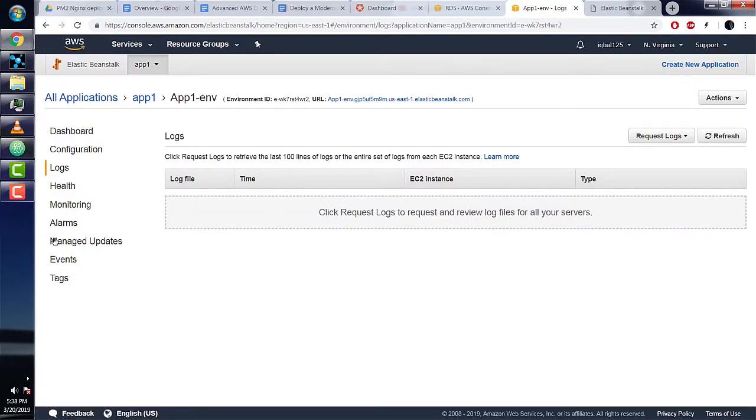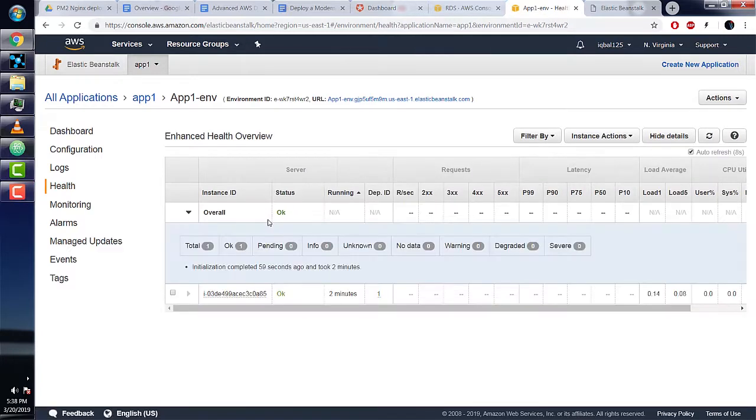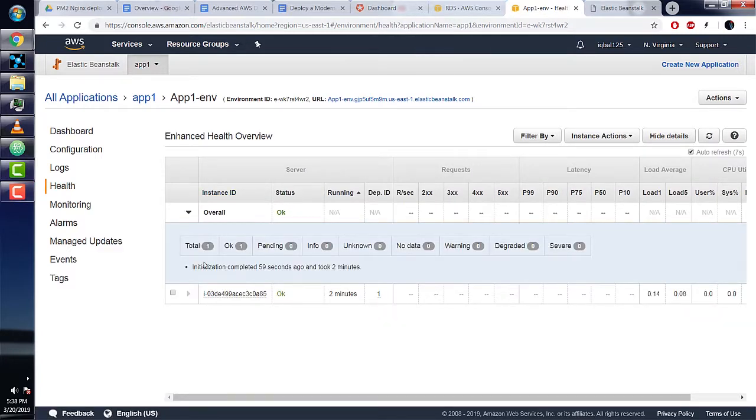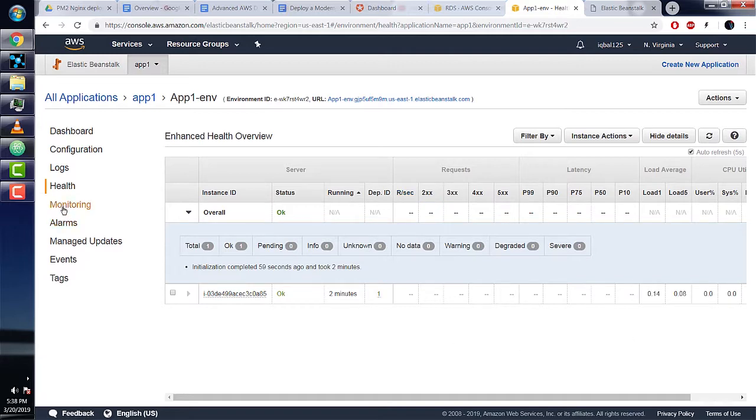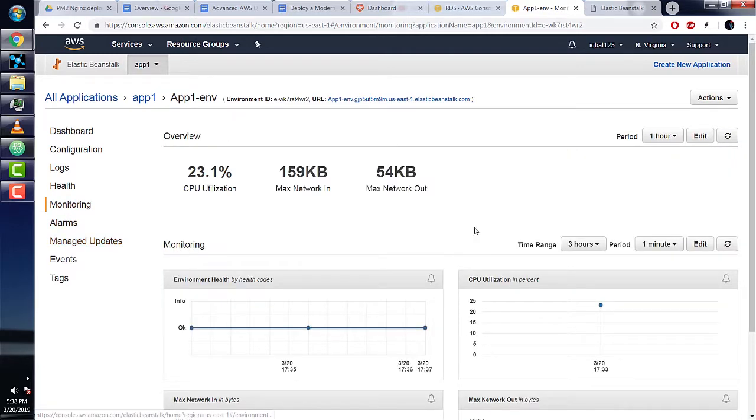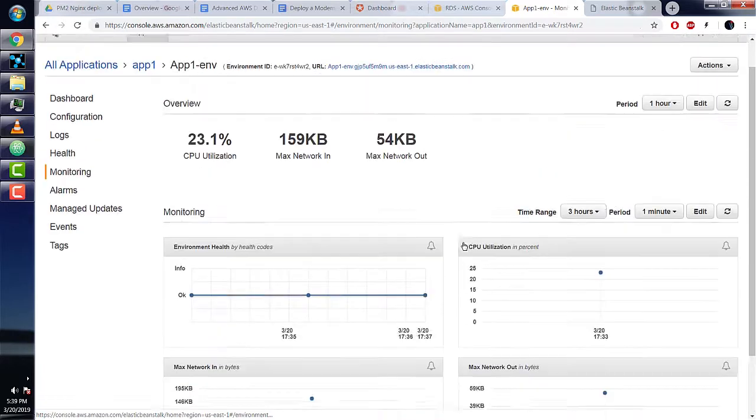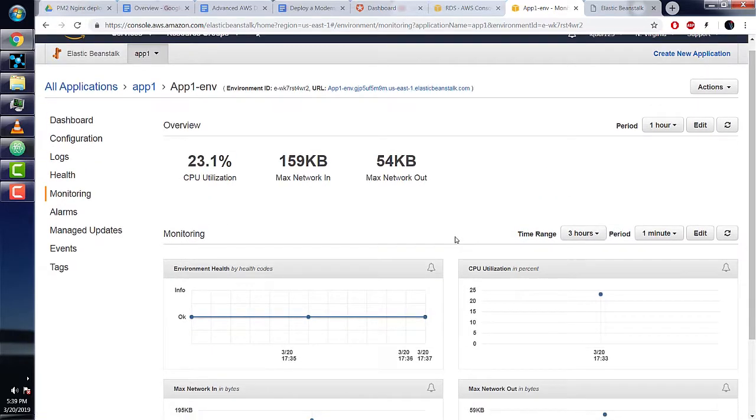We don't have any logs here. Next we have health, which tells us if everything is working okay—if all our underlying infrastructure and assets are working or failing. Then we have the monitoring tab, which shows us how much our app is being used.